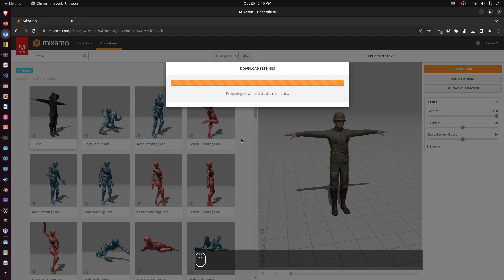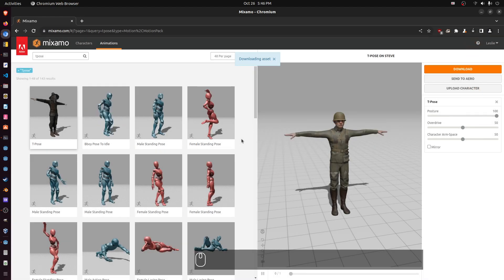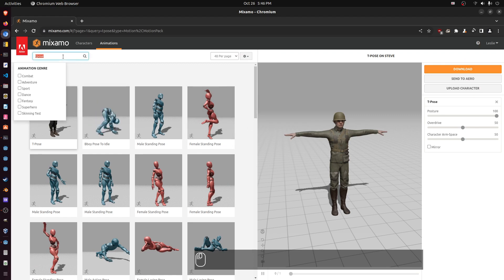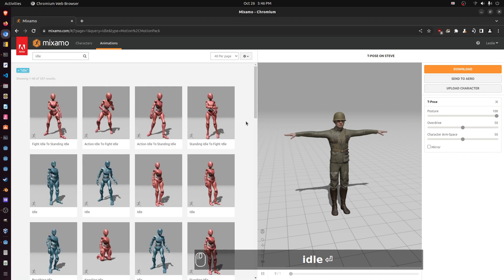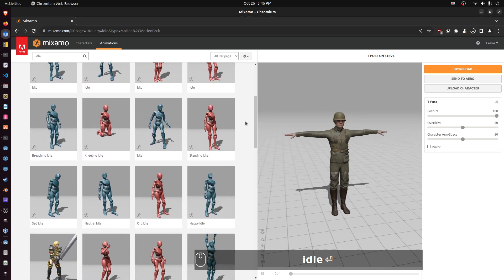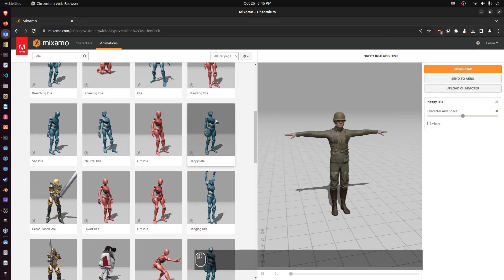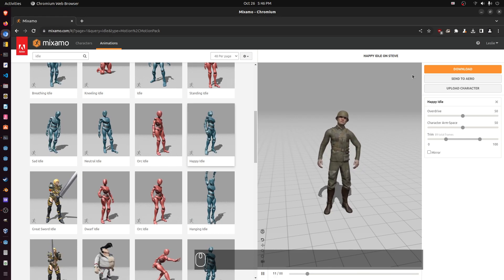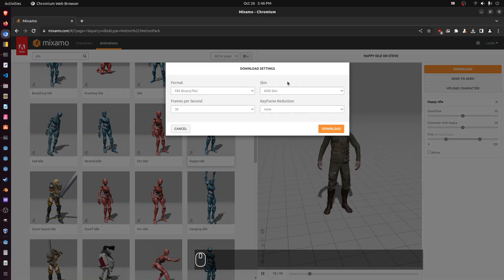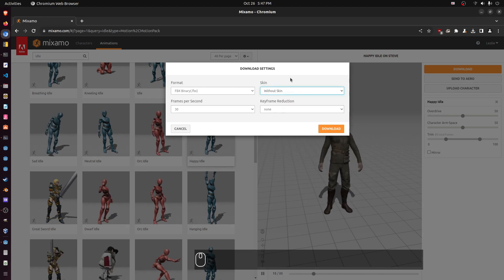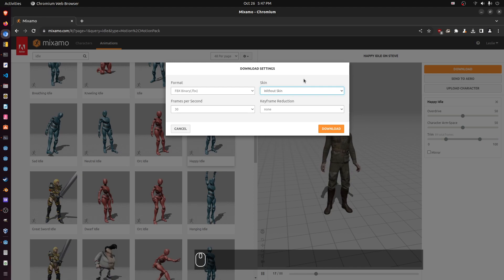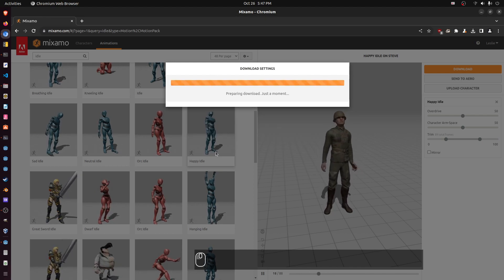Click download. This will probably take several seconds because this model has a lot of detail — I think it's like 50,000 polygons. Now we've got it downloaded. Let's get another one — let's do idle because we need a good idle animation. Let's get one where he moves a little bit. Click download, make sure to do 'without skin' because we don't want the mesh, we just want the animation. The T-pose will have the mesh on it, not this one. Click download.